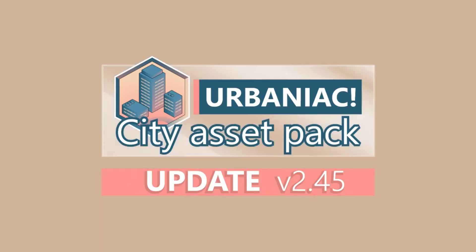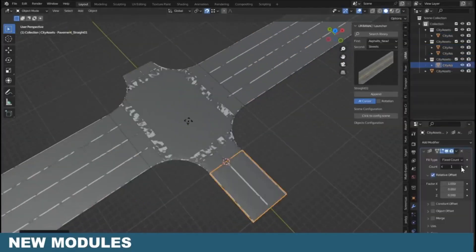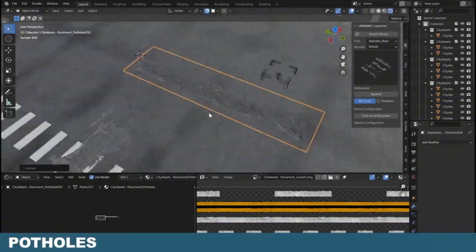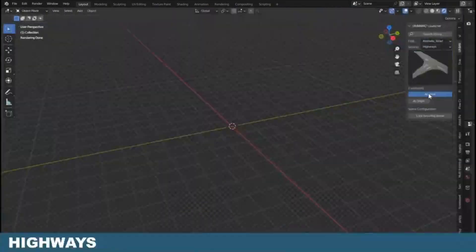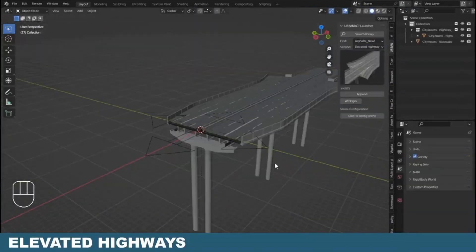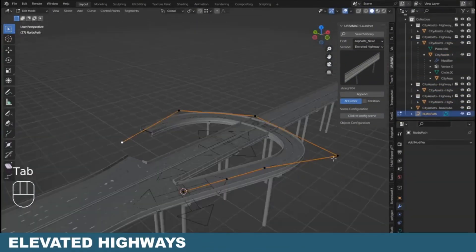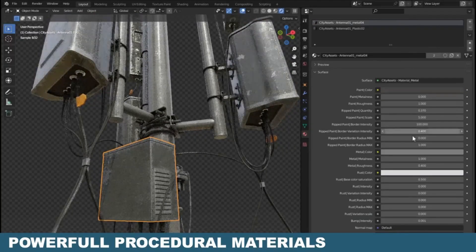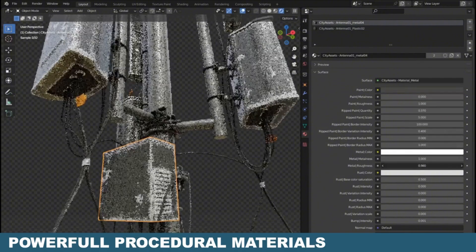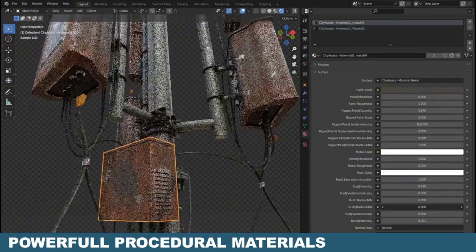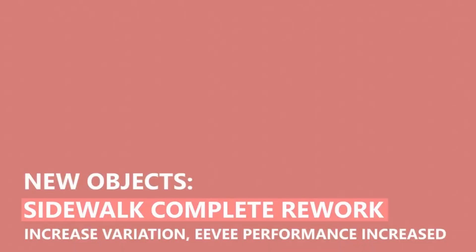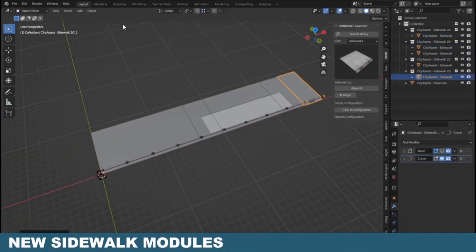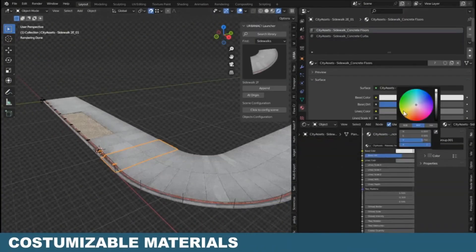Urbaniac City Asset Pack. Imagine this, you're working on your next big project, and it's missing that urban flair. You need buildings, streets, signs, and even those little details that make a city come alive. Well, look no further because we've got something special for you. Introducing the Urbaniac City Asset Pack, a treasure trove of over 180 meticulously crafted urban assets.